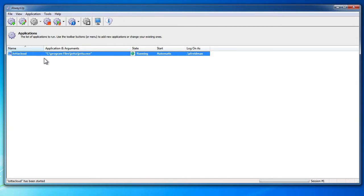Because YotaCloud is running in the background in Session Zero, your files will be synchronized as normal. Due to Session Zero isolation on Windows 8, 7, and Vista, and Windows Server 2012 and 2008, you can click on Application and then "Start YotaCloud in this session" if you wish to start YotaCloud on your desktop and interact with its tray icon normally.